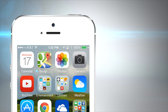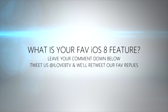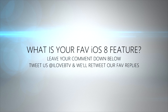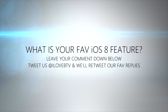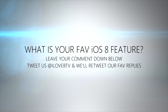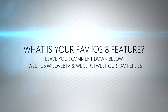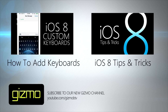There are a lot more great features we haven't even covered yet, so make sure you click Subscribe — we have a bunch more videos coming soon. What's your favorite feature about iOS 8? Leave a comment, let us know, or tweet us and we'll retweet our favorites. Don't forget to subscribe and watch more Gizmo videos right here on BTV.